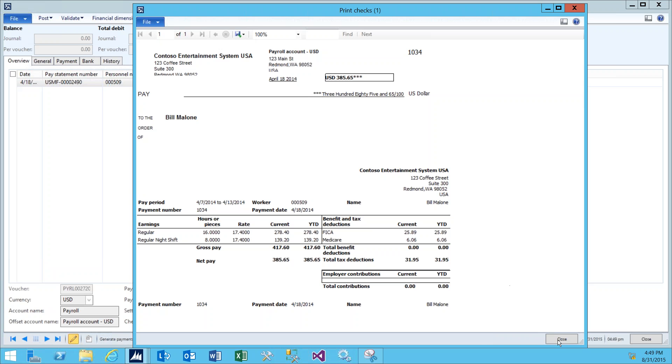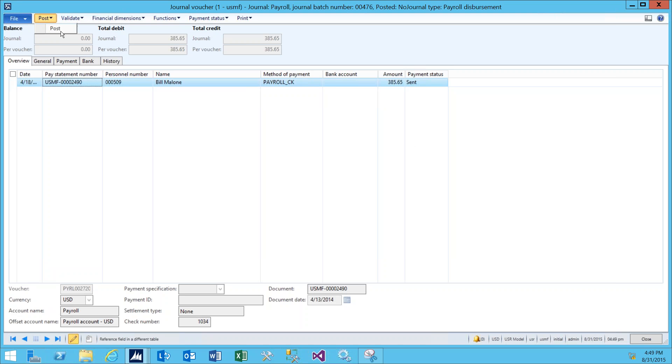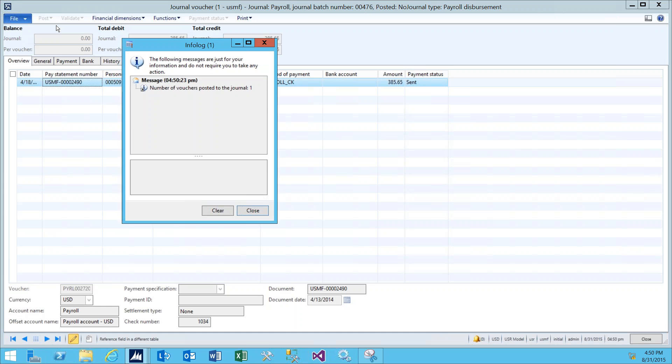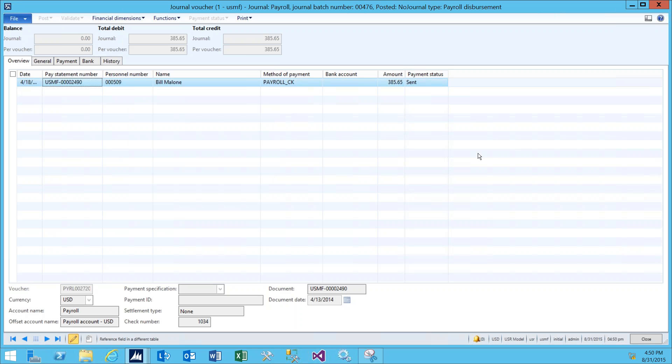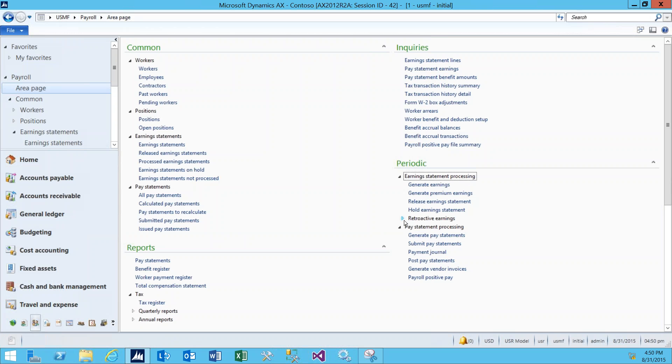From here, we can go ahead and close this. And you can see that the payment status has been updated to Sent. Once these checks, if they've been printed, are in envelopes and sent out the door, we can post this payroll journal by clicking Post and then finally posting it. And the info log will appear showing that the voucher was successful. And once we click close and close the payroll journal, that will complete the payroll process.